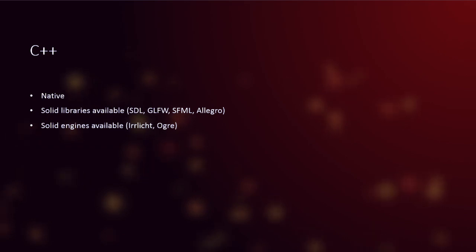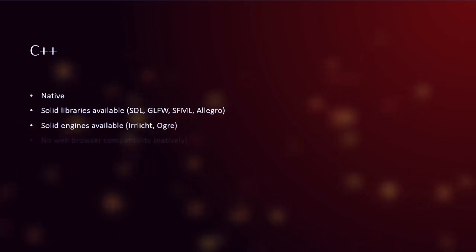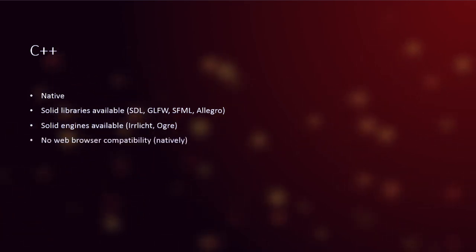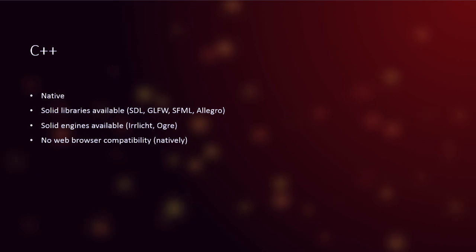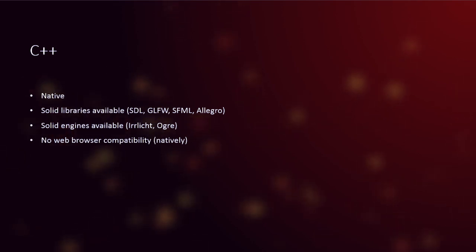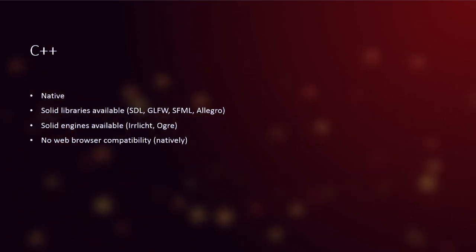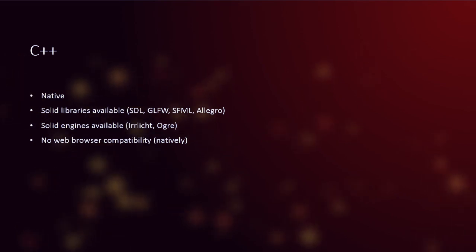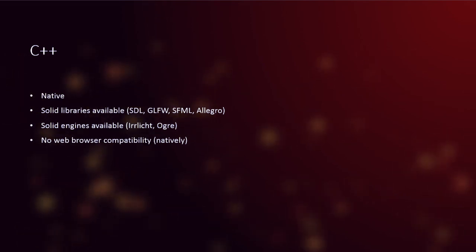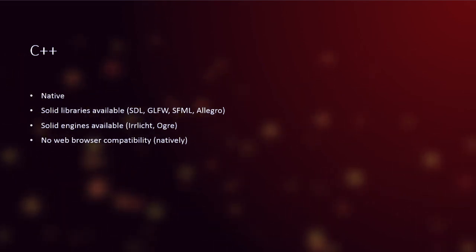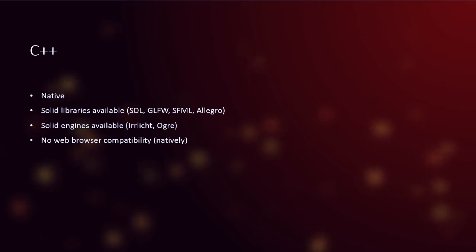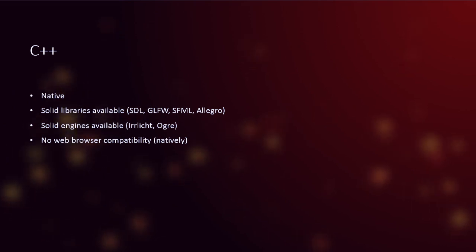Which is great. So the development time isn't too slow. Now, unfortunately, there's no web browser compatibility natively. I know there are very slim, little, really kind of slow, not really awesome ways of getting C++ to run in a web browser. I am aware of that. But natively, there is no web browser compatibility. Now, that's a problem. That's a bit of a problem to me, and the reason that's a bit of a problem to me is when people are looking at your games in Ludum Dare.